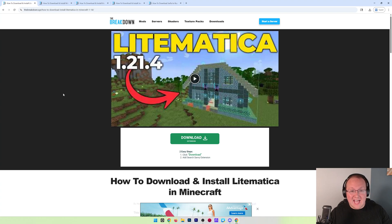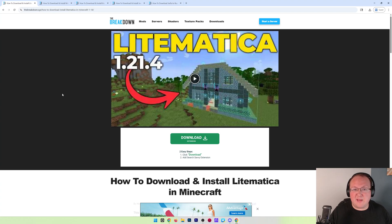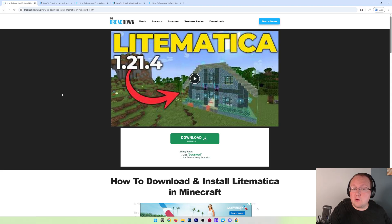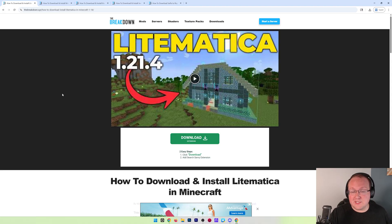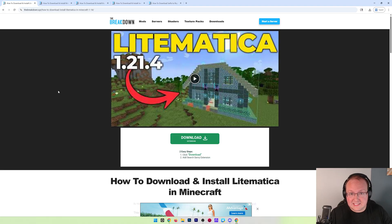Litematica allows you to add schematics as well as copy and paste different things within Minecraft. This video is going to show you how to get it. The first thing we want to do is download Litematica itself.